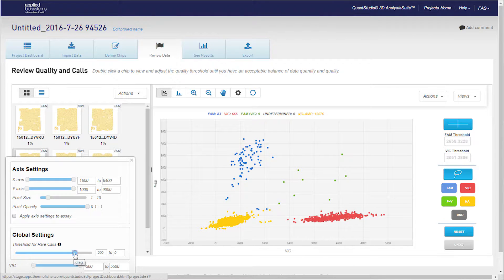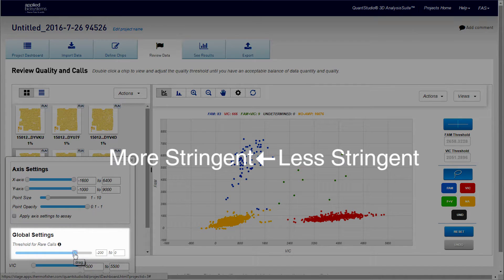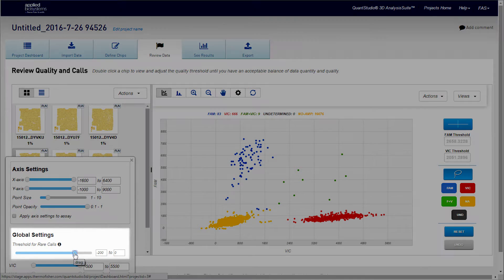Review your chips and assign a value that provides the best objective automatic calling of all your chips. Due to the nature of the function, you can think of the slider bar as going from more stringent — you'll get less rare positive points — to less stringent, where you'll get more rare positive points.